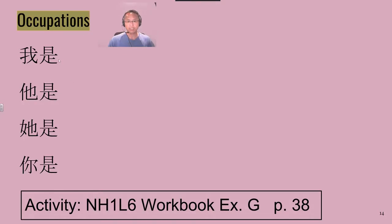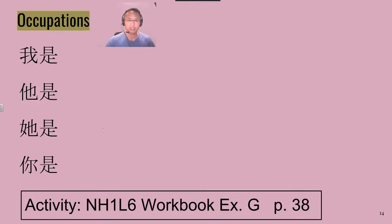We're going to add in 是 for is or am, with these pronouns and the occupations we learned on the previous slide. For example,